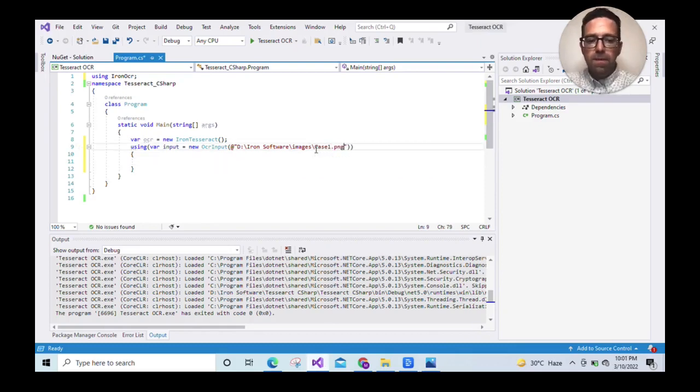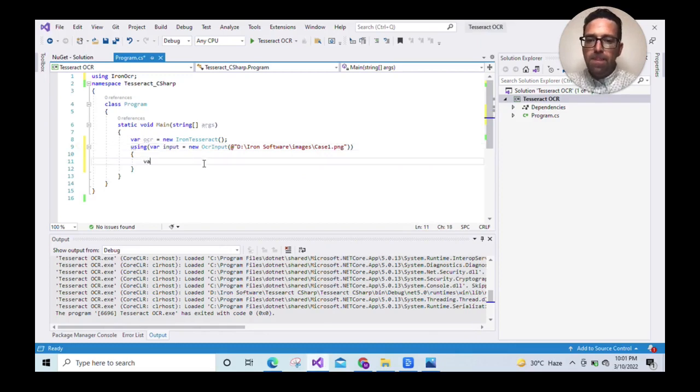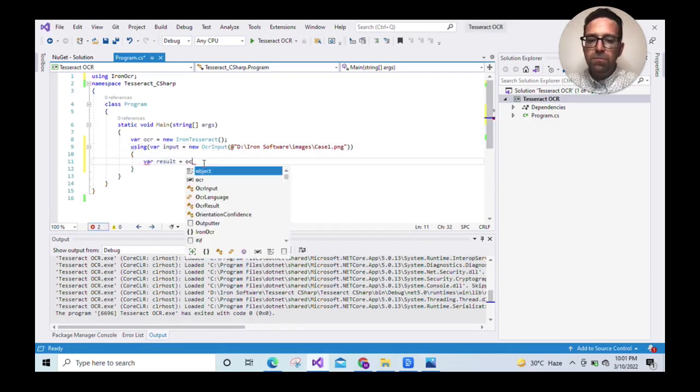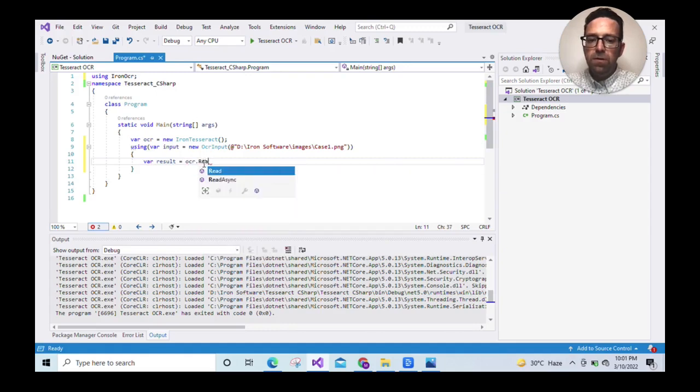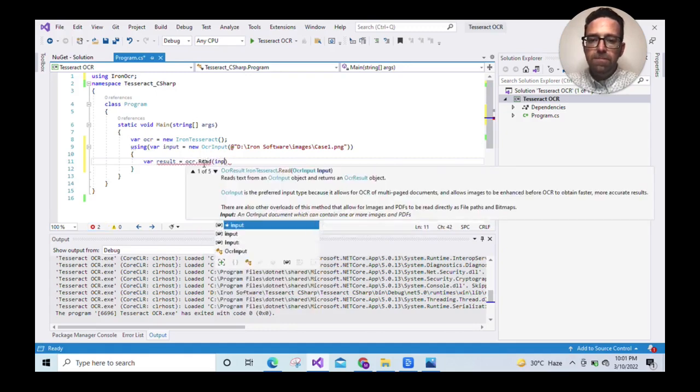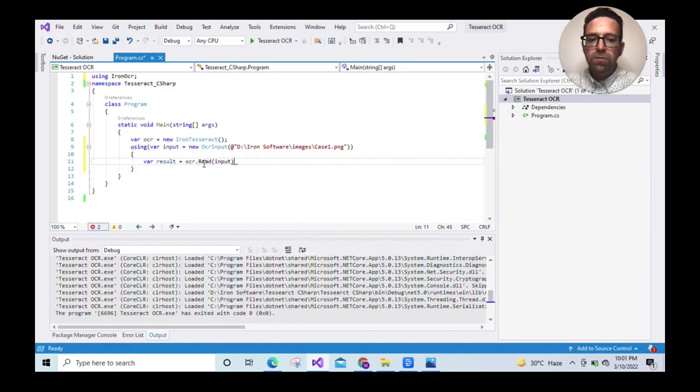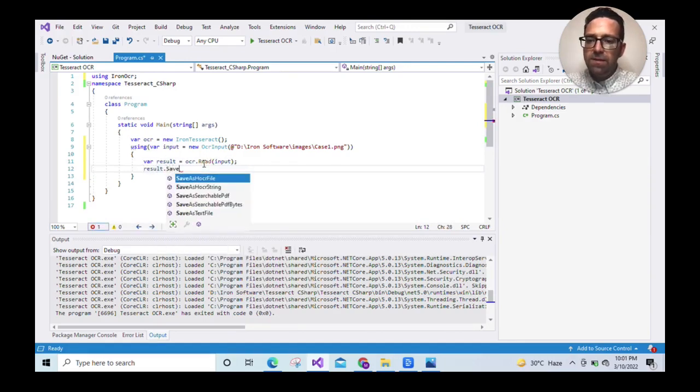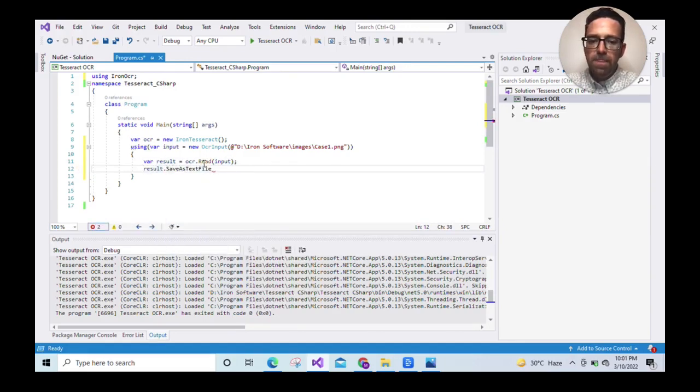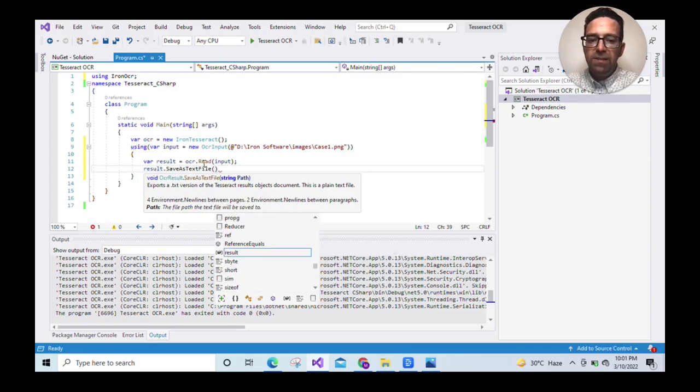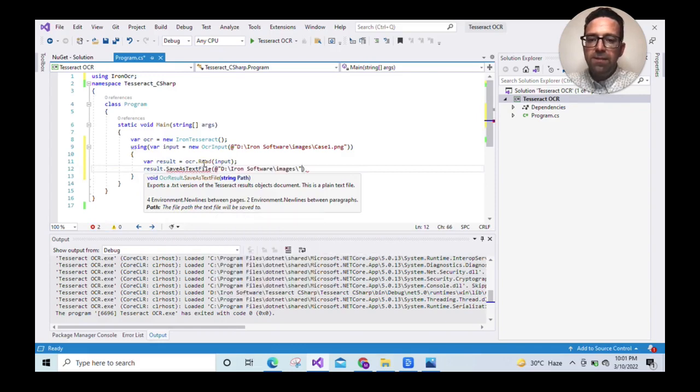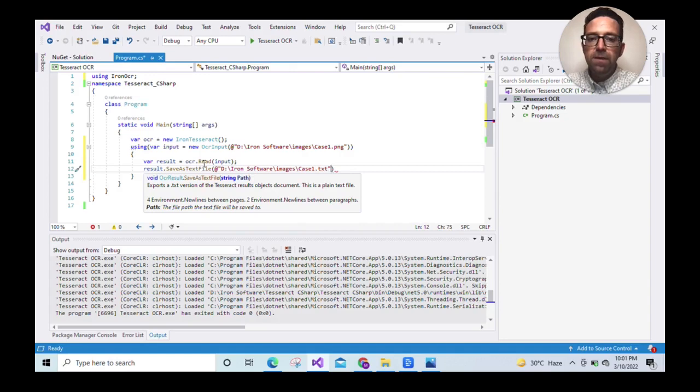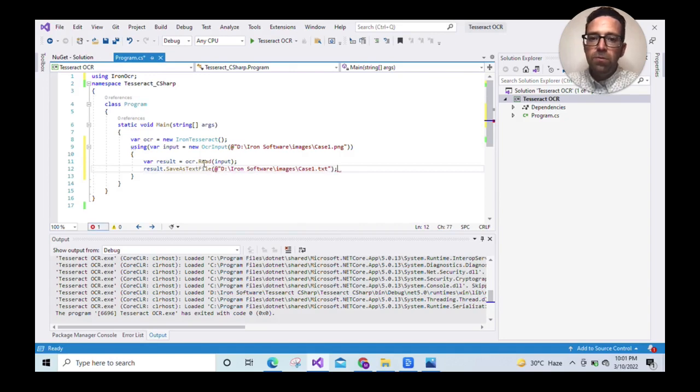Let's write the code. Enter the image name, VAR results equals OCR read input. This will read the text from the image result. Save as text file. Here we save the output as a text file. You can also save it as a PDF or display it on the screen. Let's run the program.